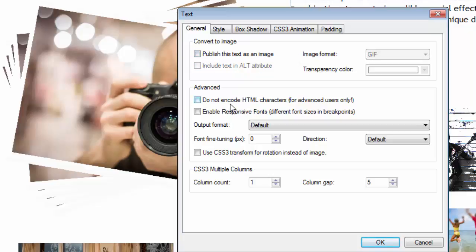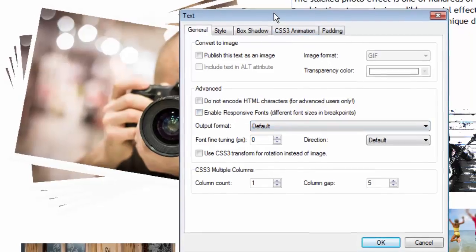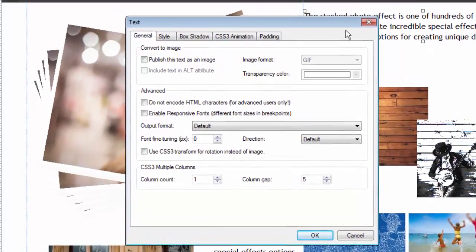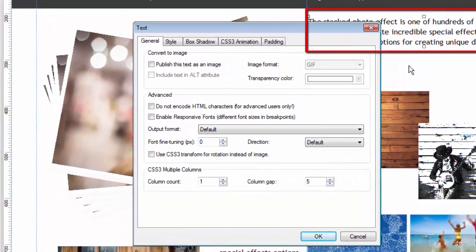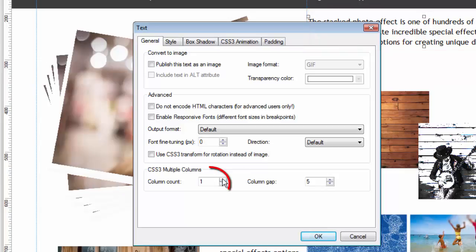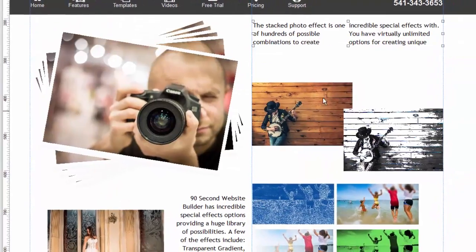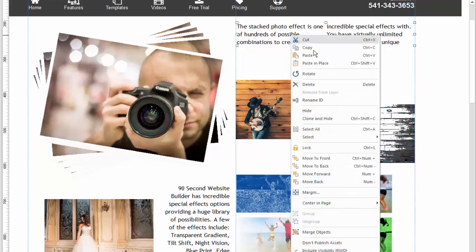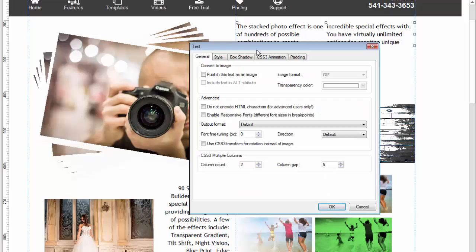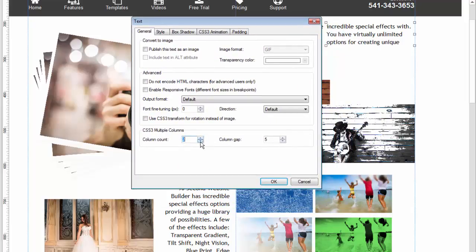There are other features we'll cover in other videos, like working with responsive text. But let's look at a couple of handy things right away. One thing you can do with your text object is turn it into columns — watch what happens if I make this a two-column text object with a gap of five pixels. Click OK and now the text is automatically broken into two columns. Very simple to do and very handy. I'll go back to Object Properties and change it back to one column.